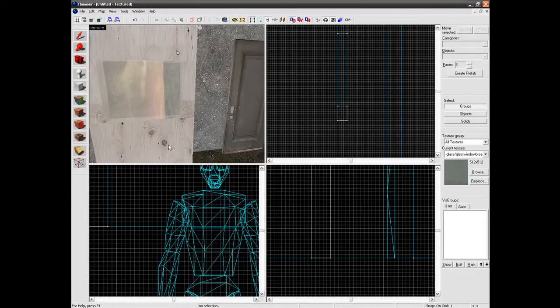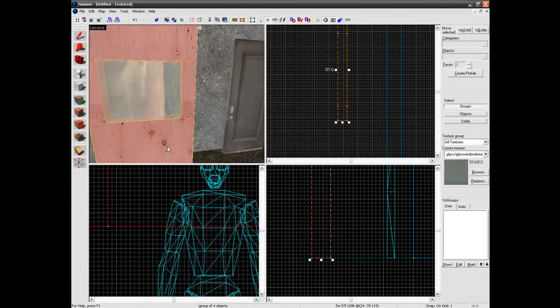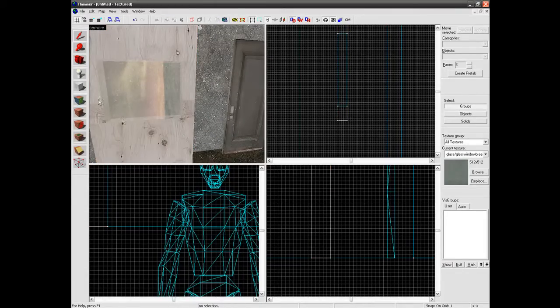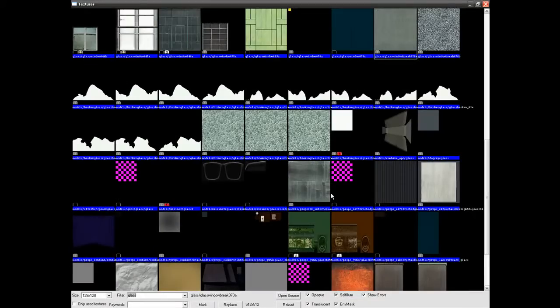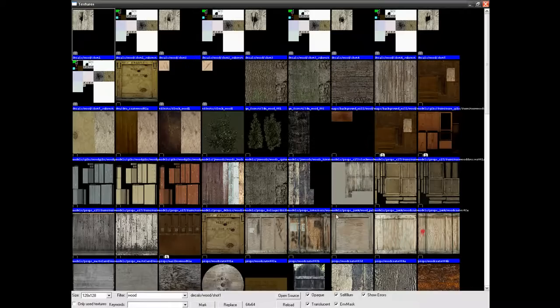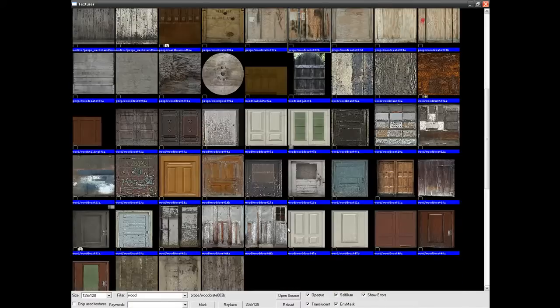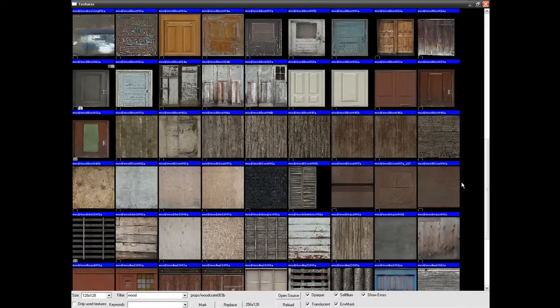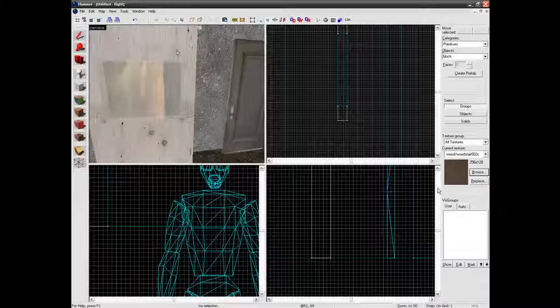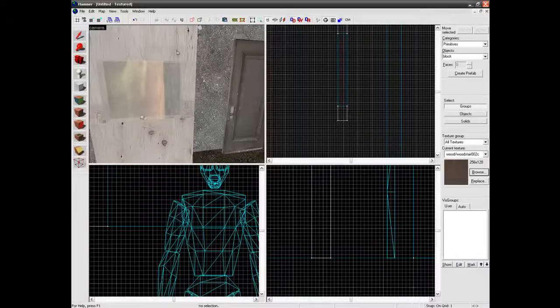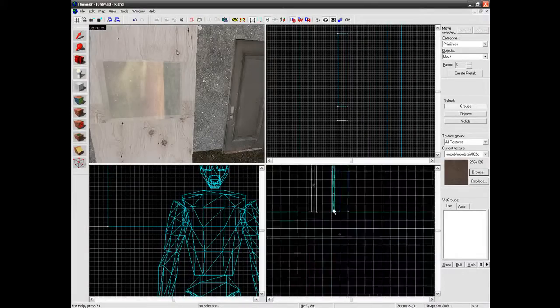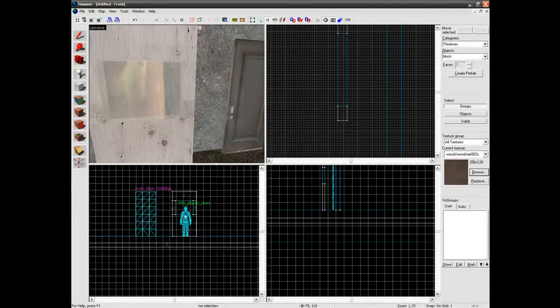You can add as much detail to this door as you like. Let's just add a door handle as well. These aren't things you have to do. You can make your door as simple or as complex as you like. I am just doing a fairly simple one just for this tutorial.